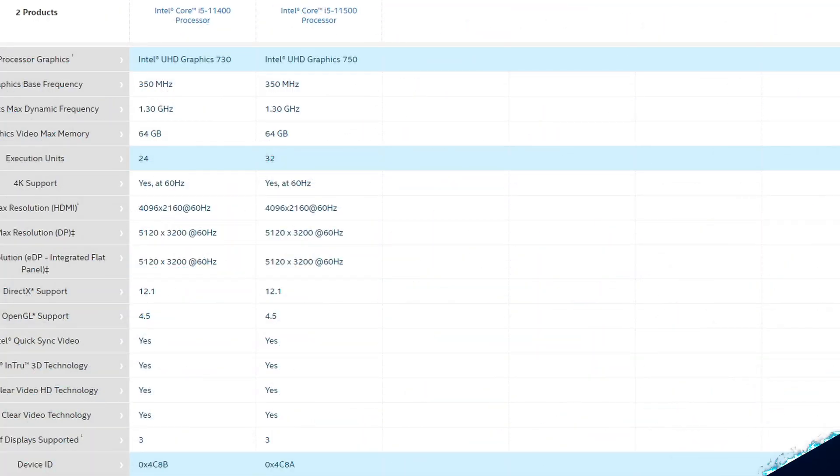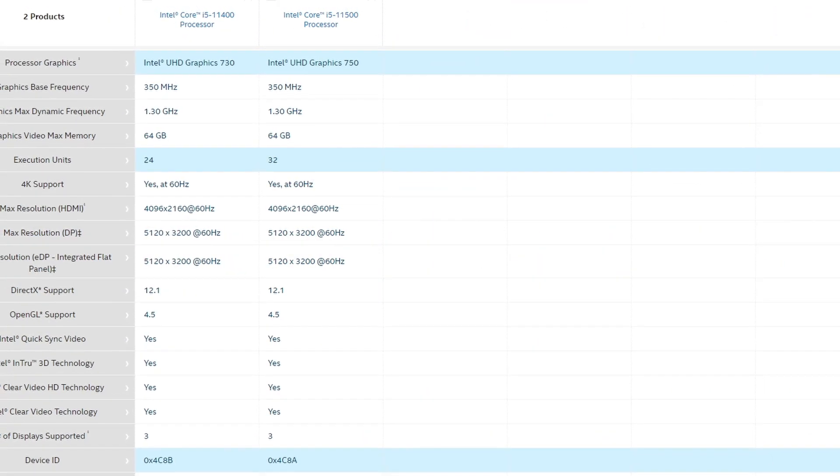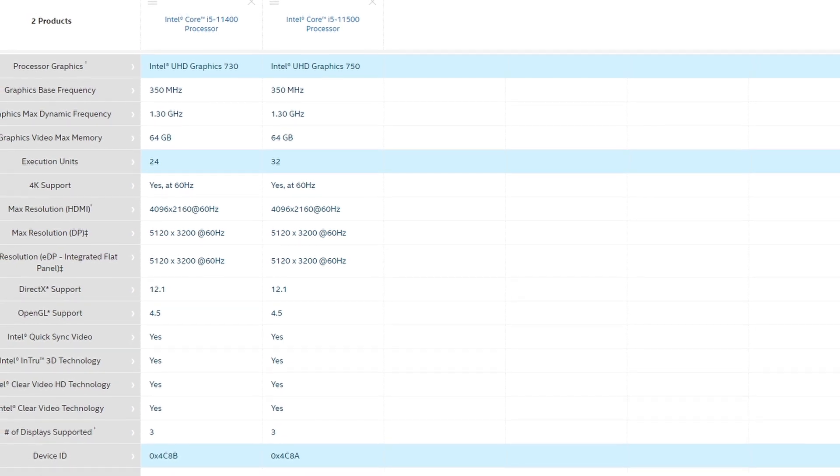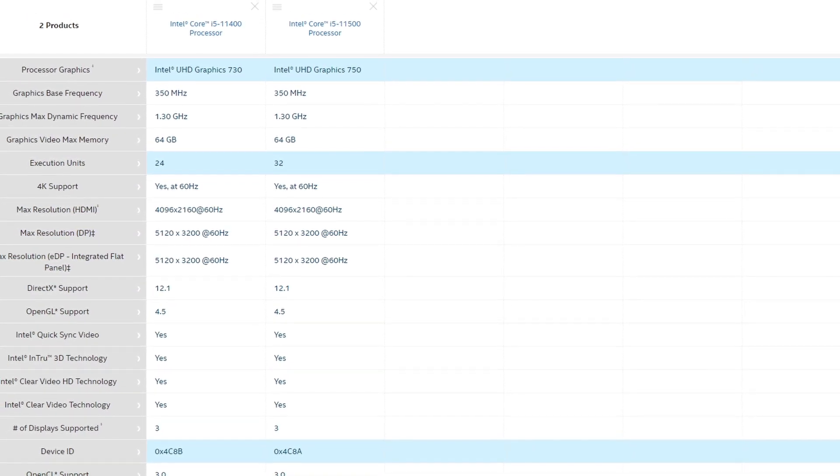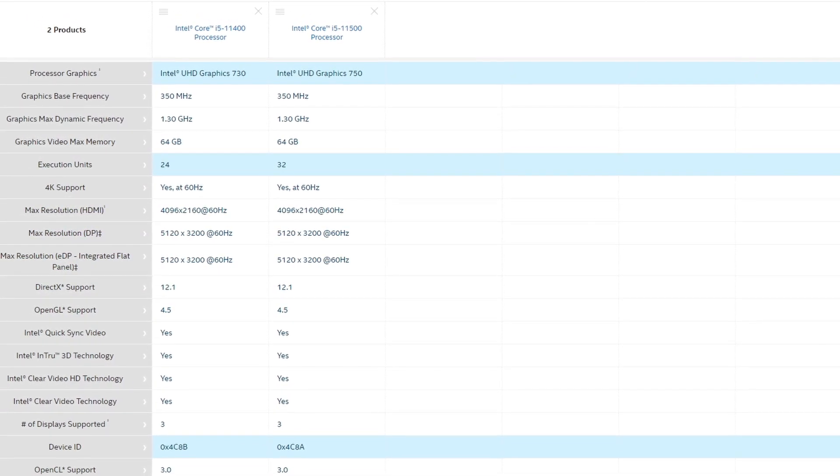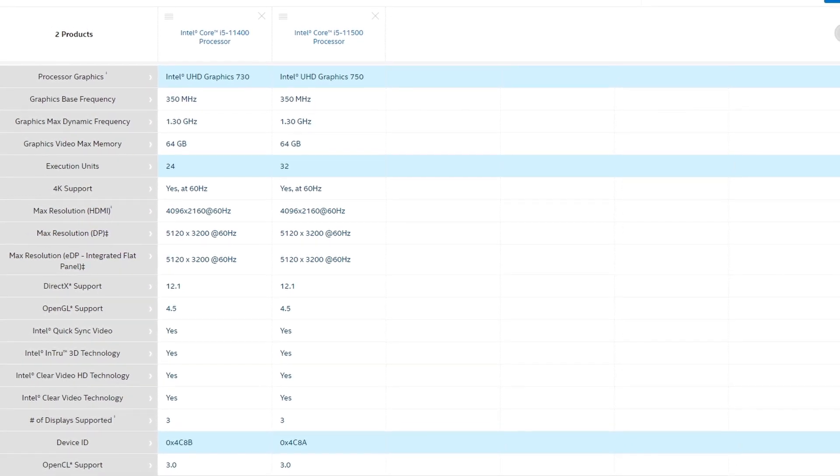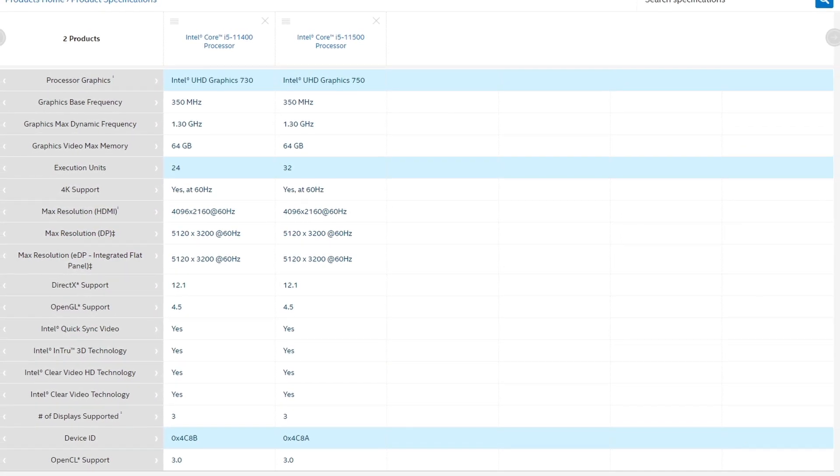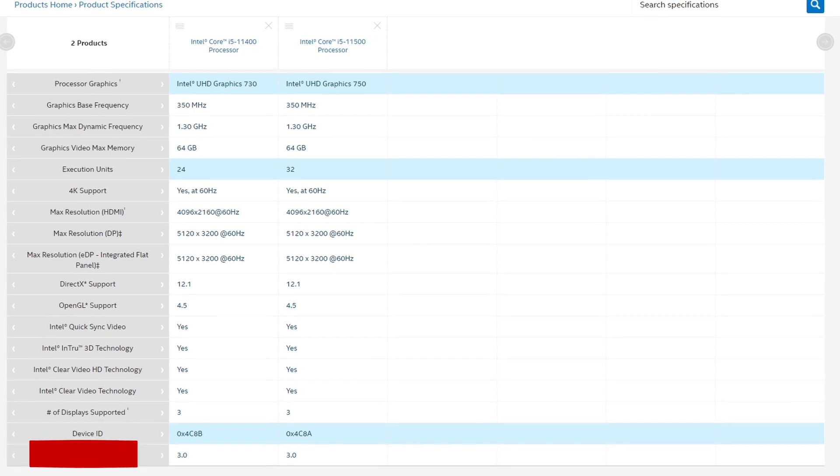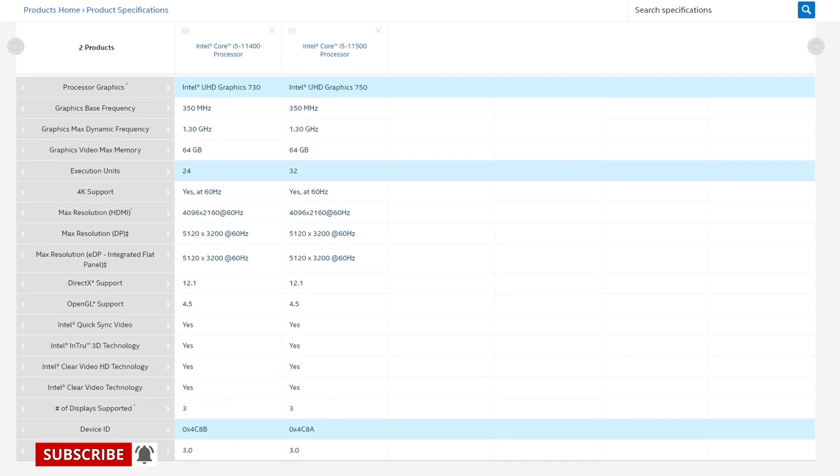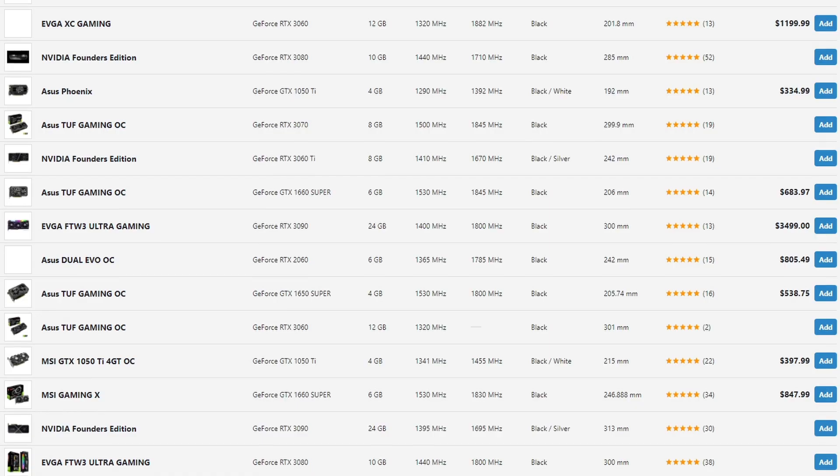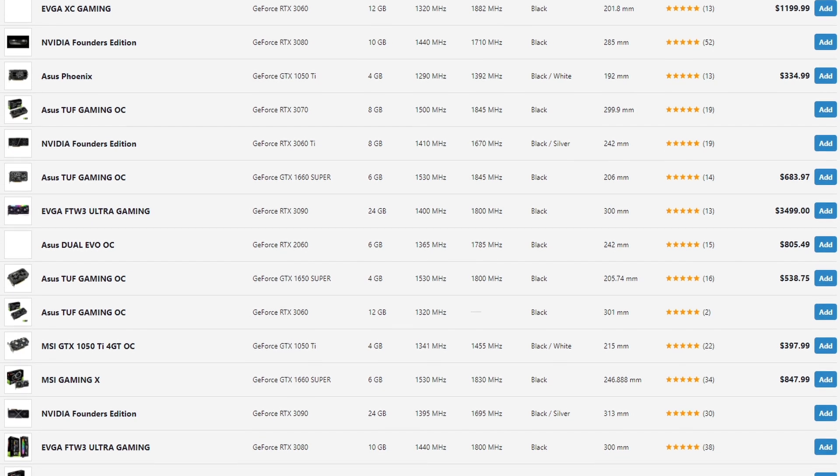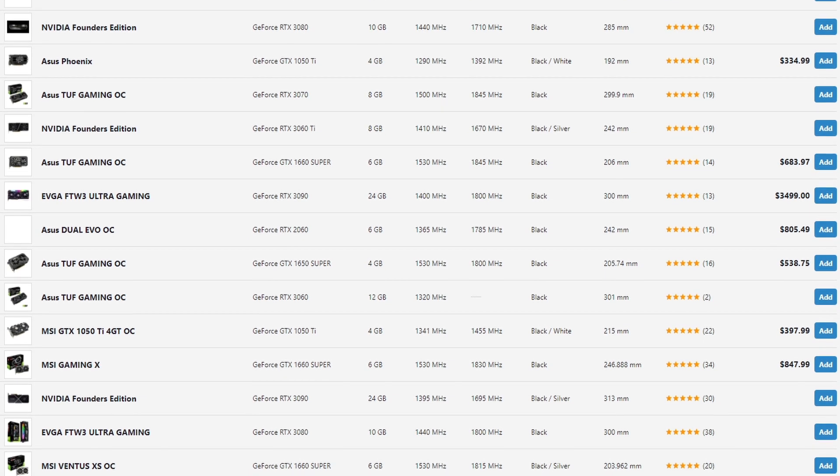The i5-11400 iGPU, the UHD730, is a bit more cut down than the one you find in the higher end Rocket Lake CPUs, such as the 11500 which has the UHD750. But I was curious how it would fare in a few different games, because getting a discrete GPU is pretty much impossible these days.